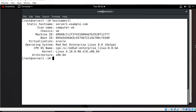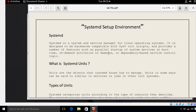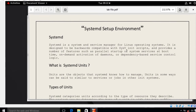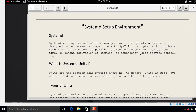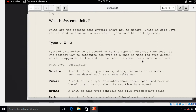For the demonstration purpose I have a lab scenario for you. The first question coming to mind is: what is systemd? Basically, systemd is a system and service manager for the Linux operating system. It is designed to be backward compatible with SysV init scripts and provides features such as parallel startup of system services at boot time, on-demand activation of daemons, and dependency-based service control logic.